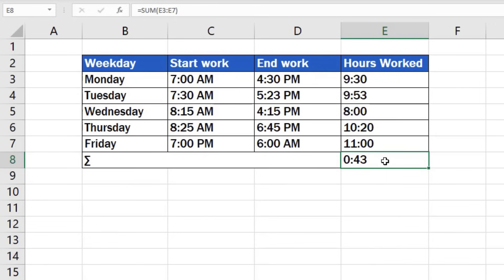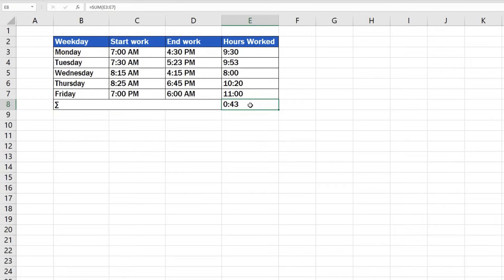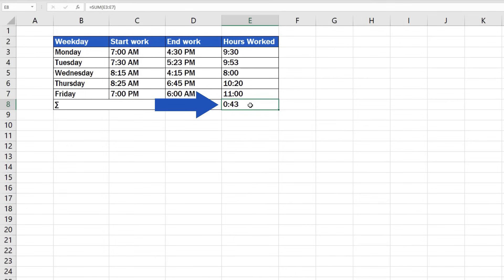It's actually very easy. The catch here is that to add up correctly time, if its total exceeds 24 hours, we need to adjust formatting. So, right-click on the cell and choose Format Cells.